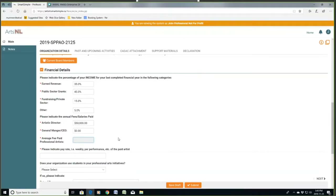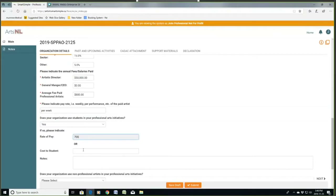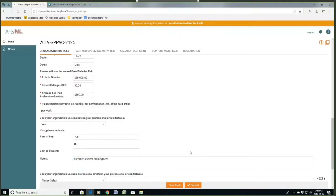The average fee paid to professional artists — I'm going to say I'm a theater organization. $800 per week is the average fee I paid my professional artistic staff this year. Does your organization use students? I'm going to say yes, and the rate of pay is going to be $700. Notes: I have summer student employment with my organization.